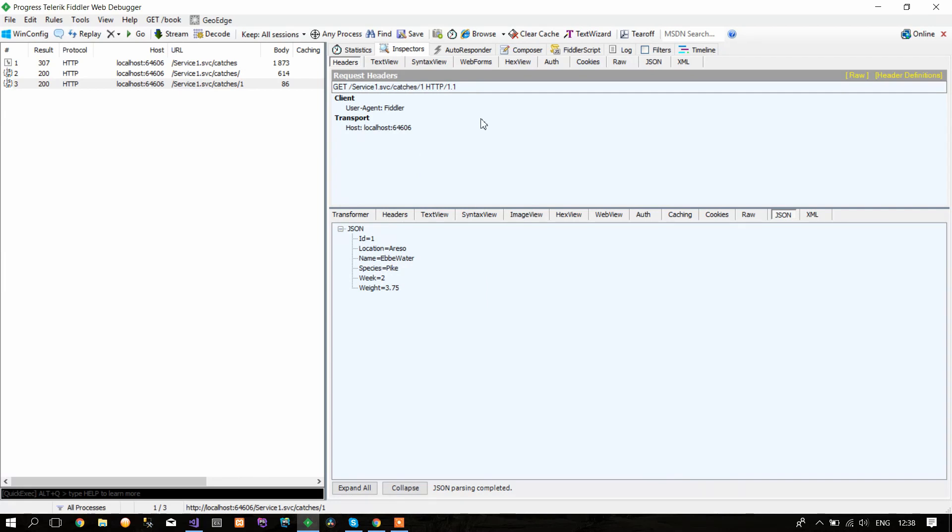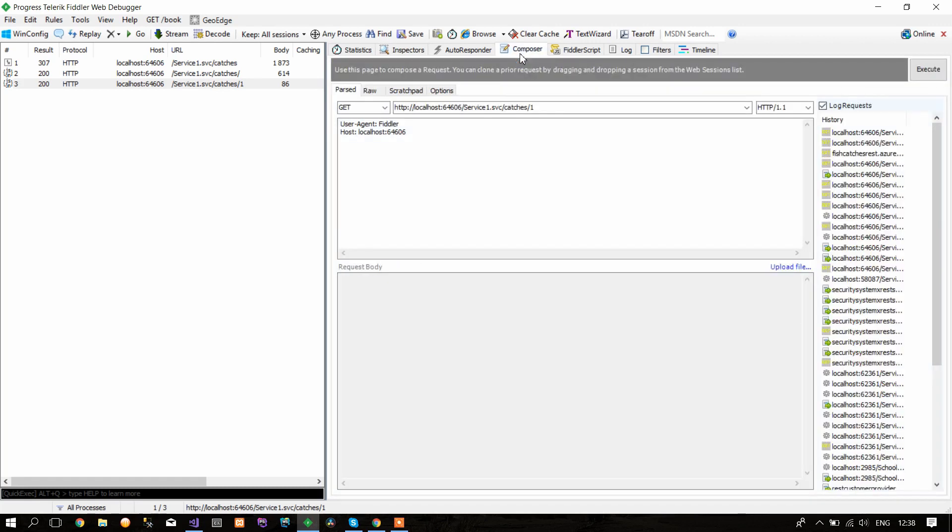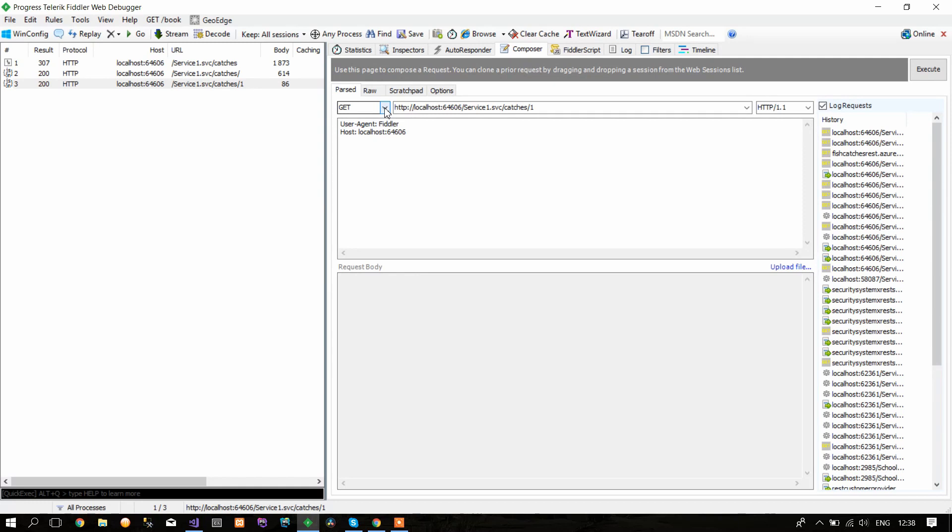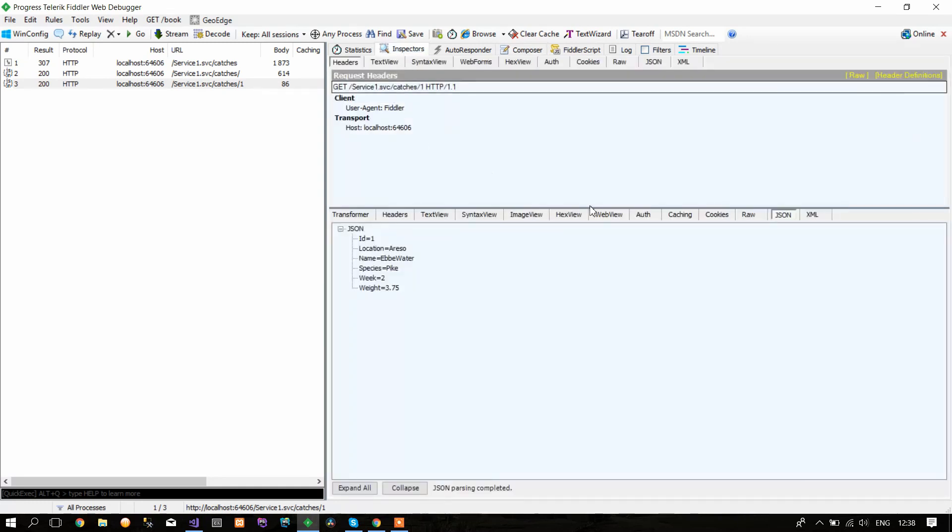If you want to test how to POST and insert a new object in the database, we need to go again to Composer. But this time we need to have a body, because when you POST, you need to have the object that you need to post inside the database. To get that body, go back to Inspectors.